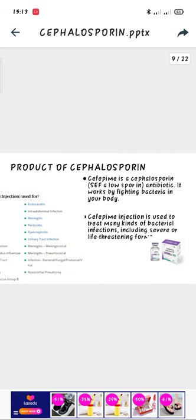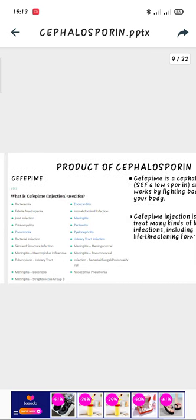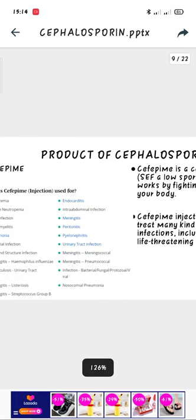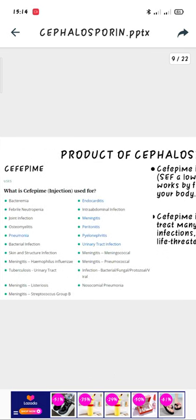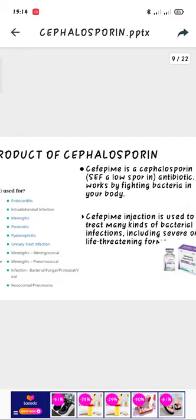Cefepime works by fighting bacteria in your body. Some of its uses are bacteremia, joint infection, pneumonia, bacterial infection, TB, meningitis, endocarditis infection, and nosocomial pneumonia.